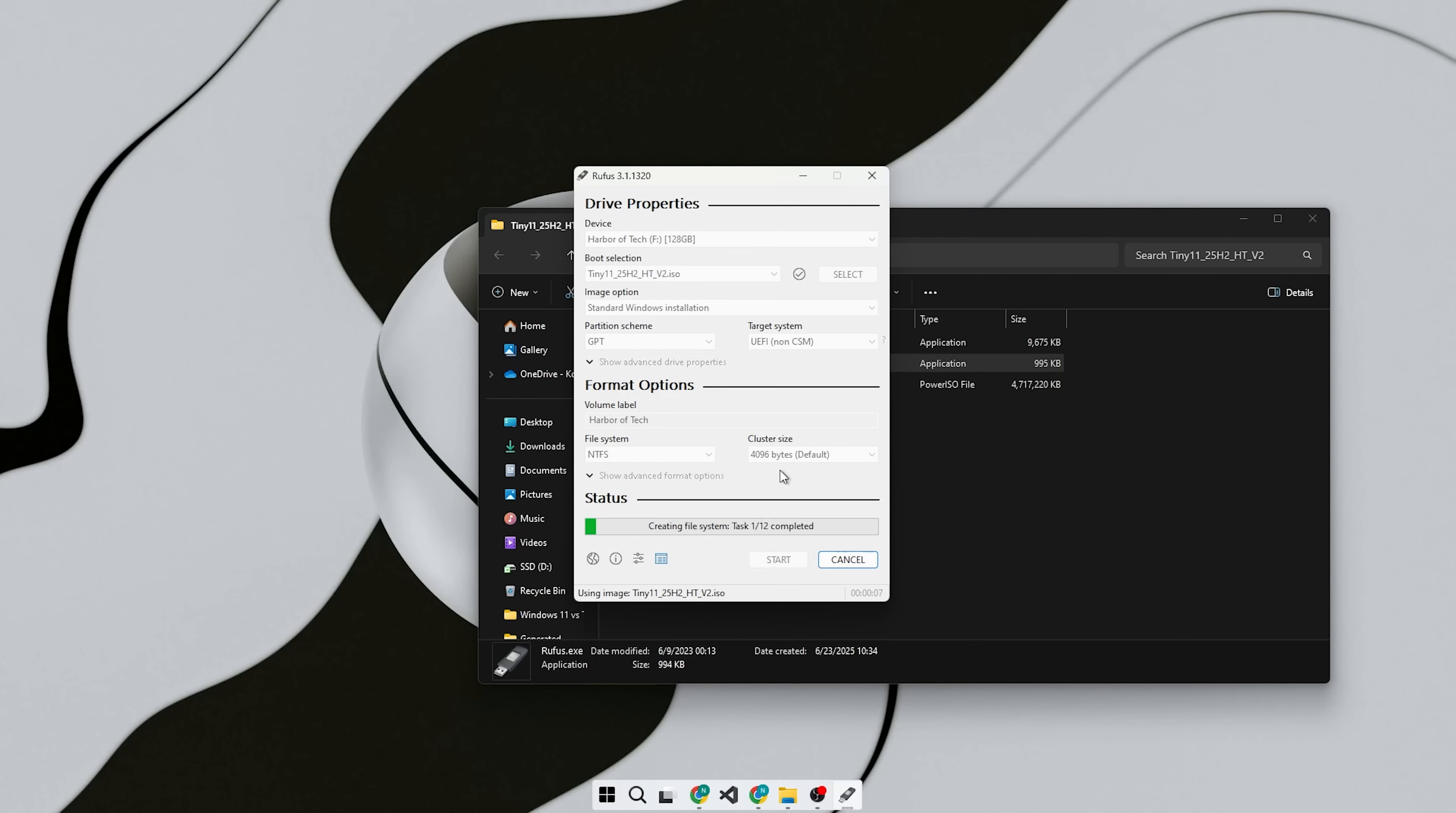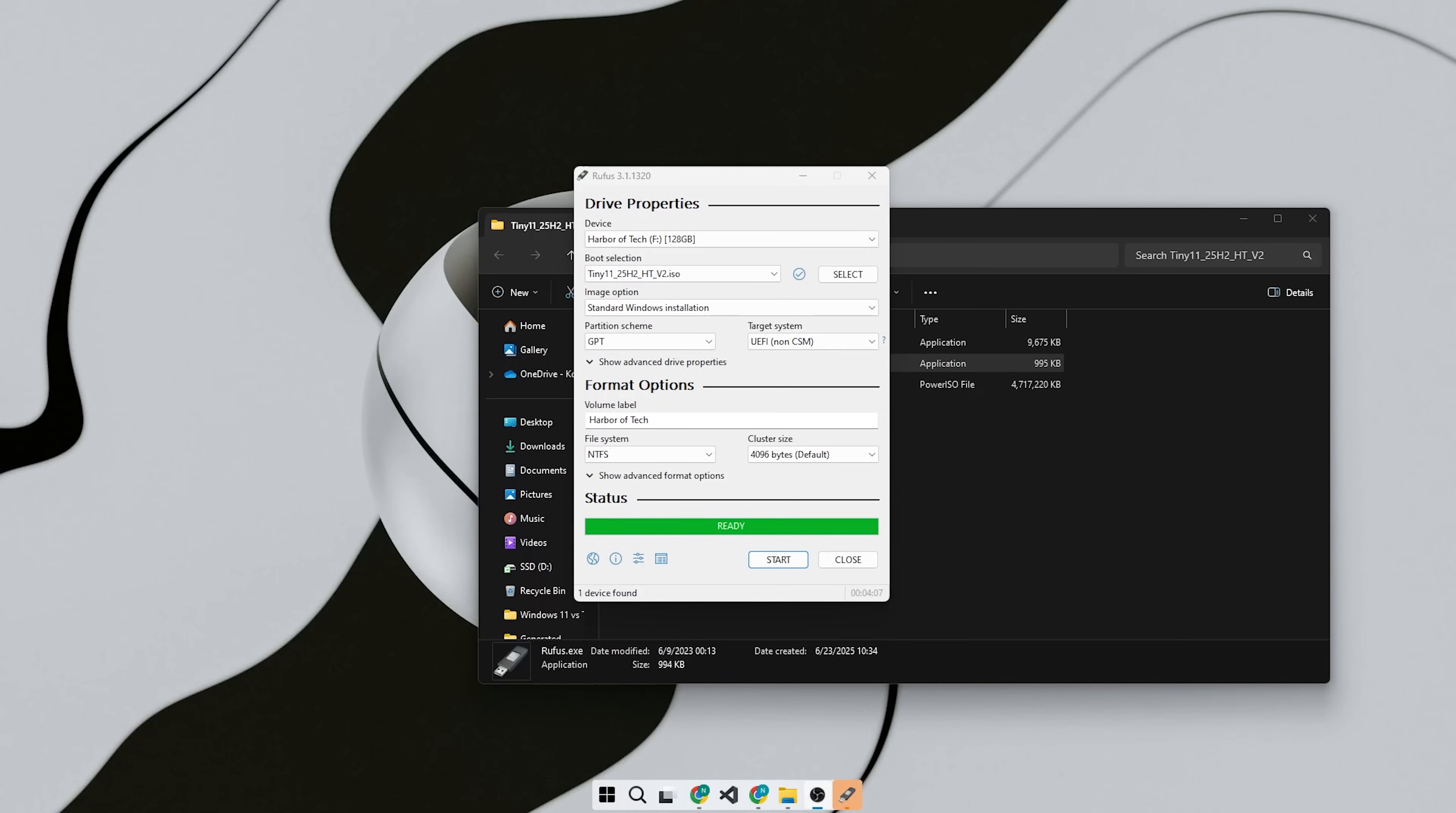Then insert your USB drive. It should be around 8 gigabytes or more. And then, select the ISO file from the Rufus and click Start. And that's it. That's how you create a bootable USB.